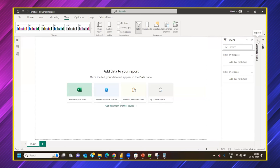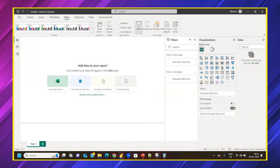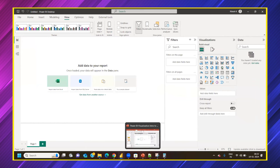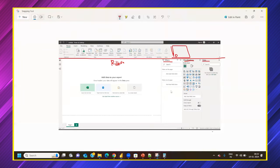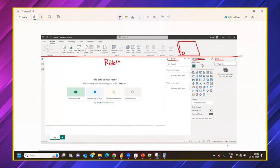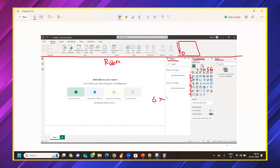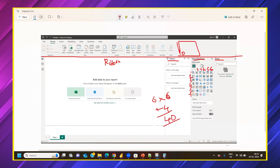Let's count the default visuals available in Power BI. Counting: six rows of six visuals each equals 36, plus four more in the seventh row — approximately 40 default visuals are available in the latest version of Power BI.